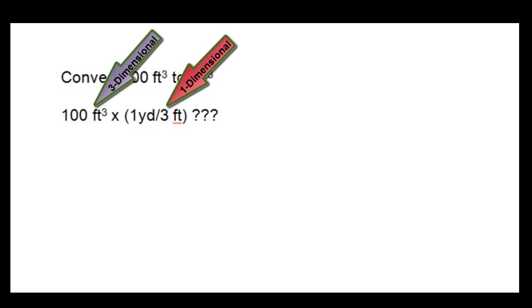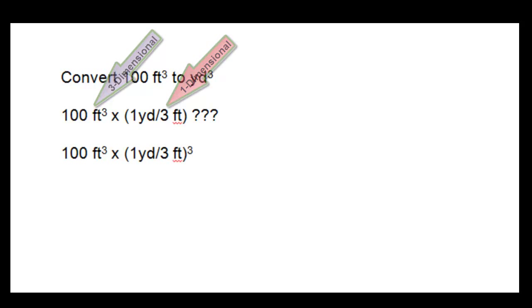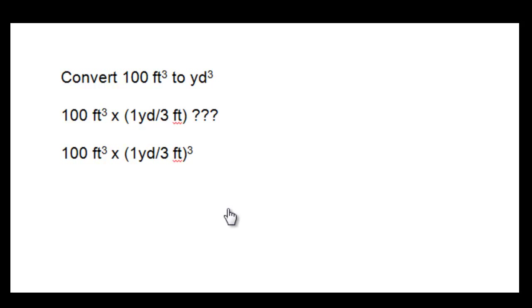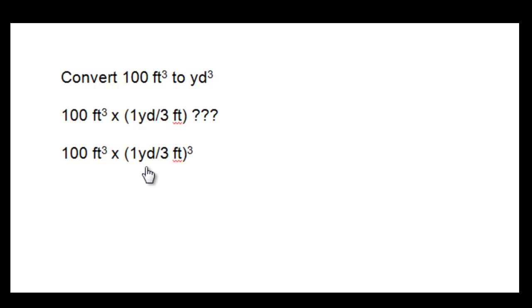But unfortunately, that's not the correct conversion factor. And like before, there isn't much you have to do to the conversion factor to get to the correct conversion factor. Simply cube the one yard per three feet to get one yard cubed per 27 feet cubed.